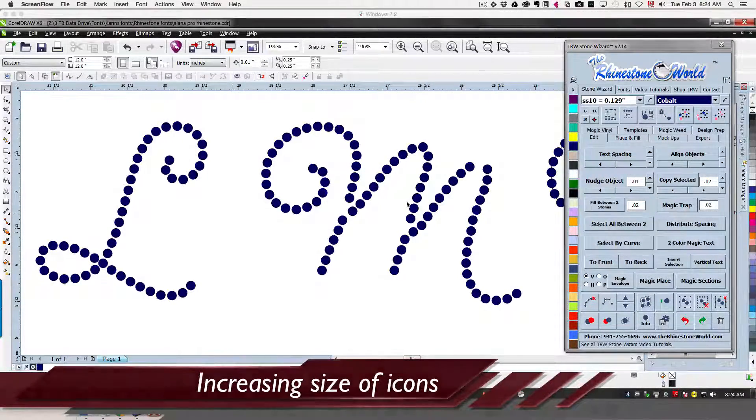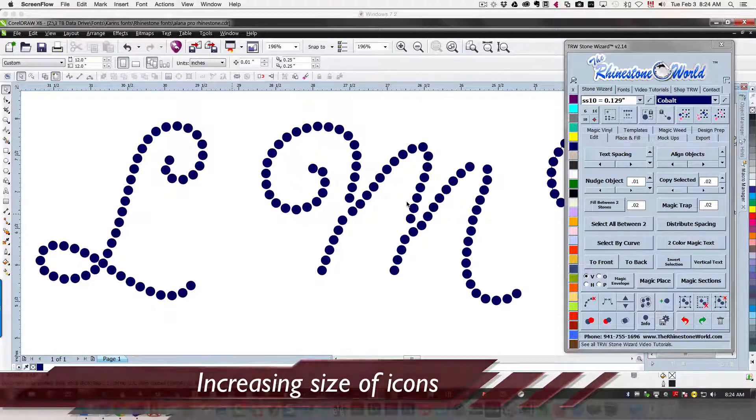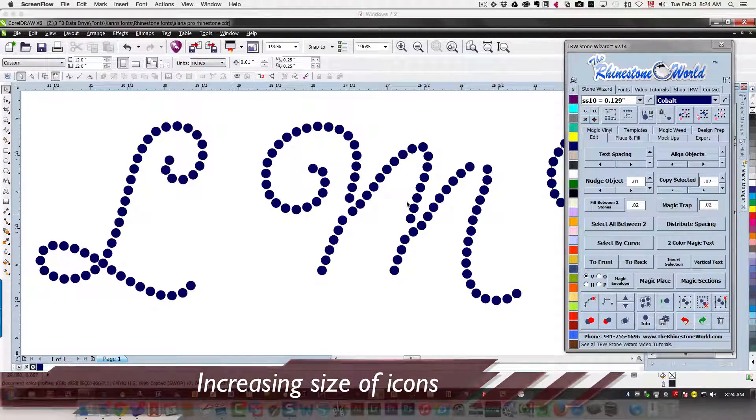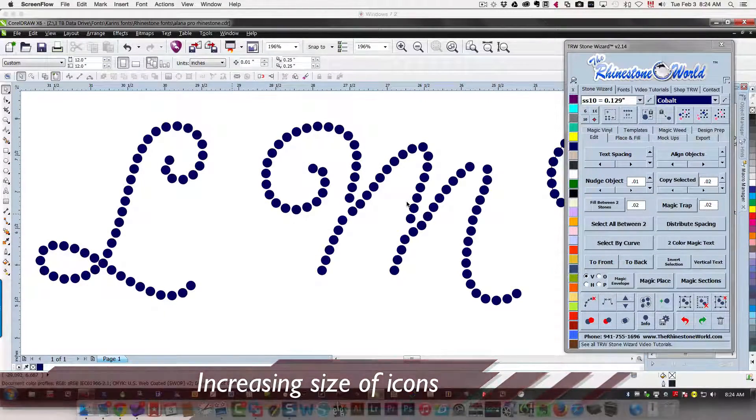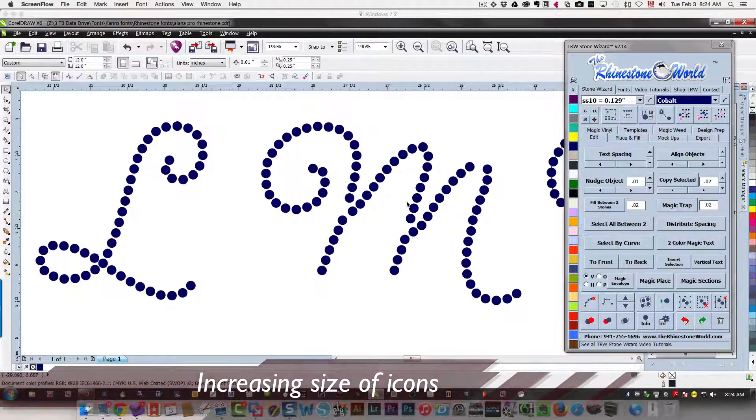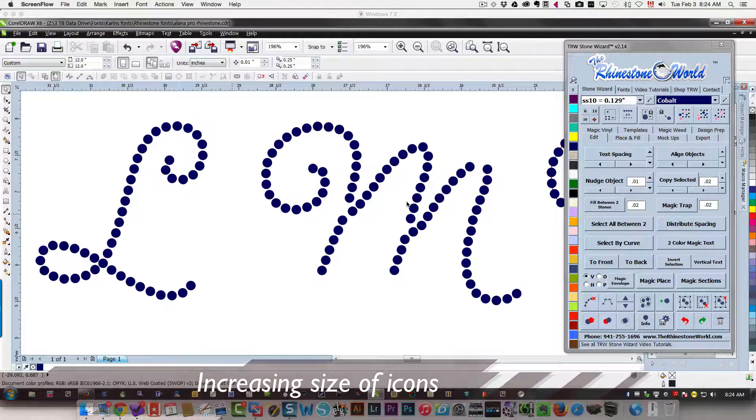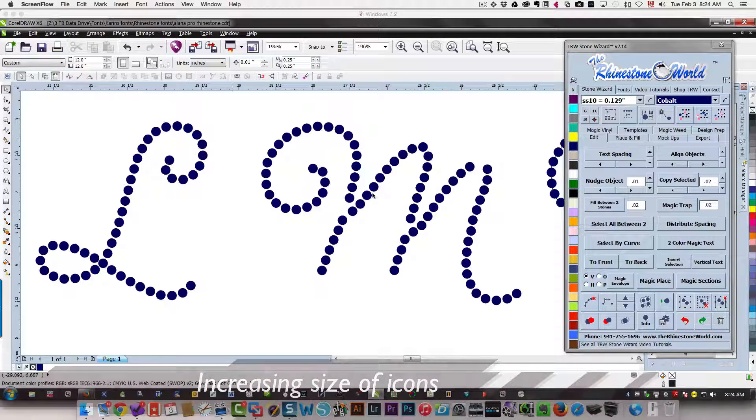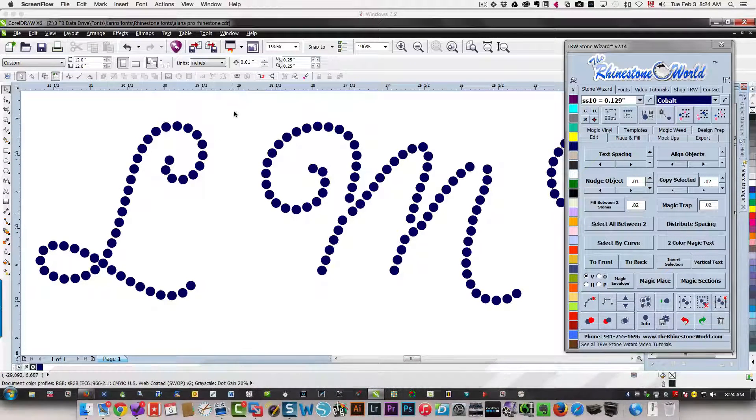Hi everybody, this is Karen. I'm working on a really special font and I'm hoping to have this done and tested today, but what I wanted to show you is how you can